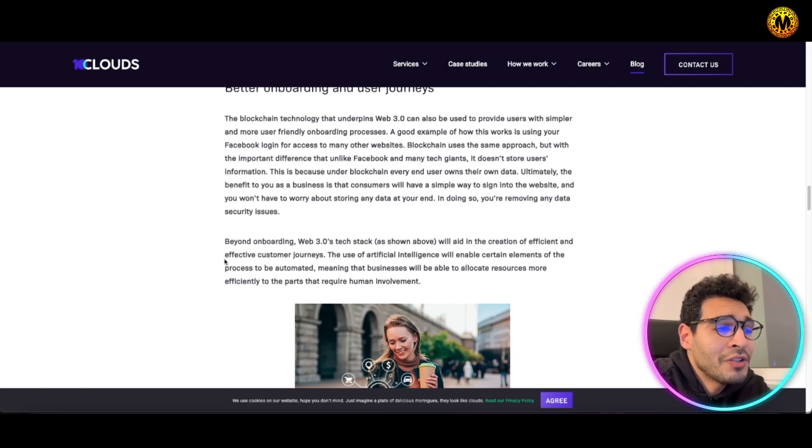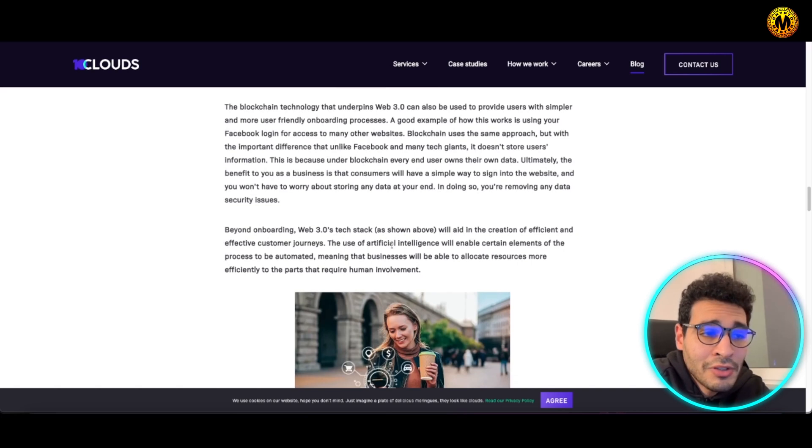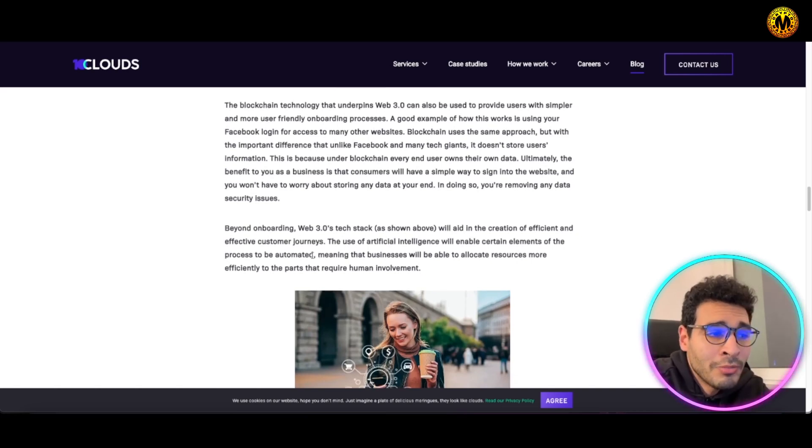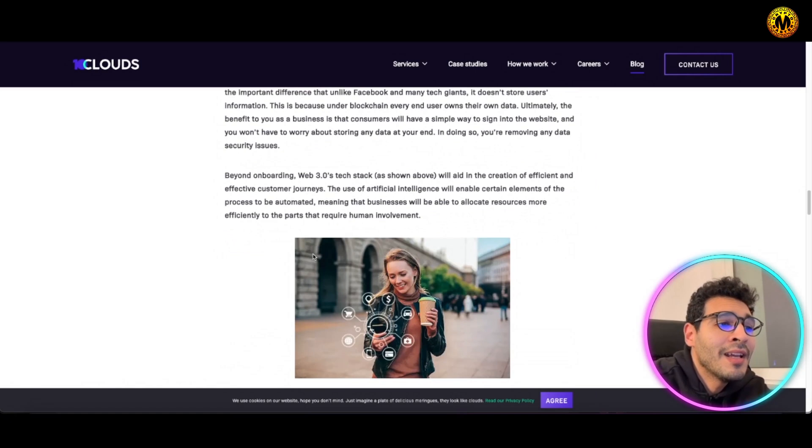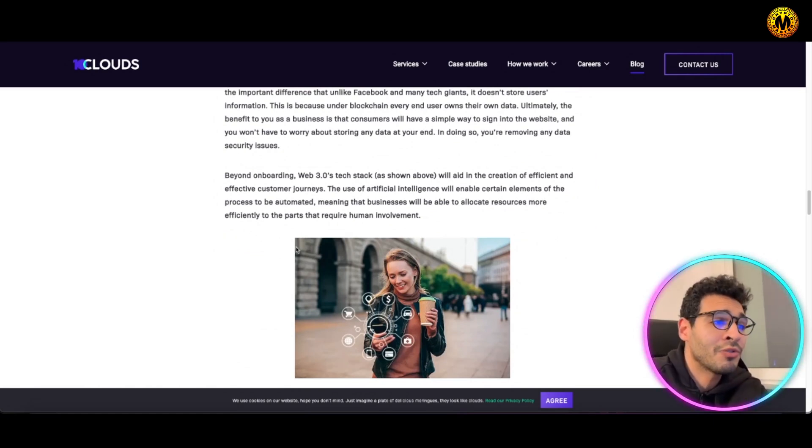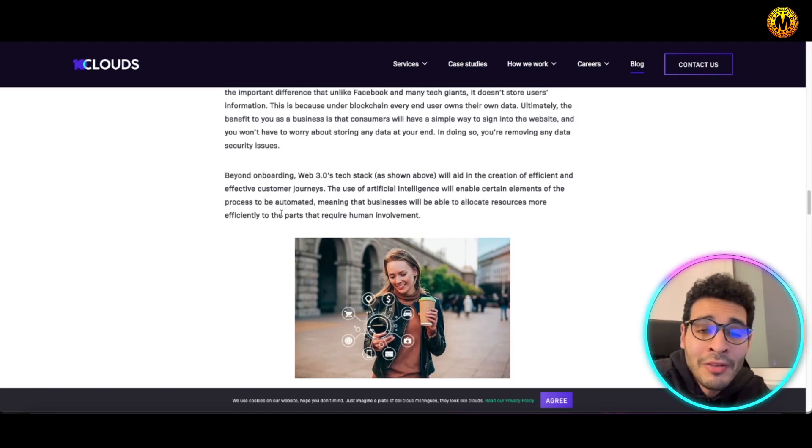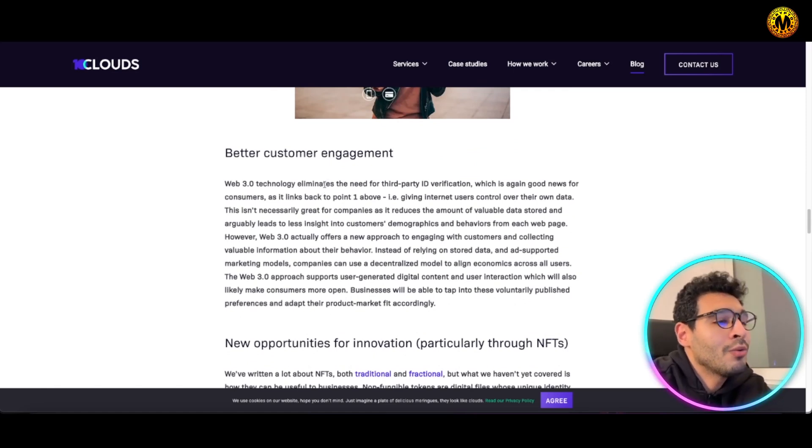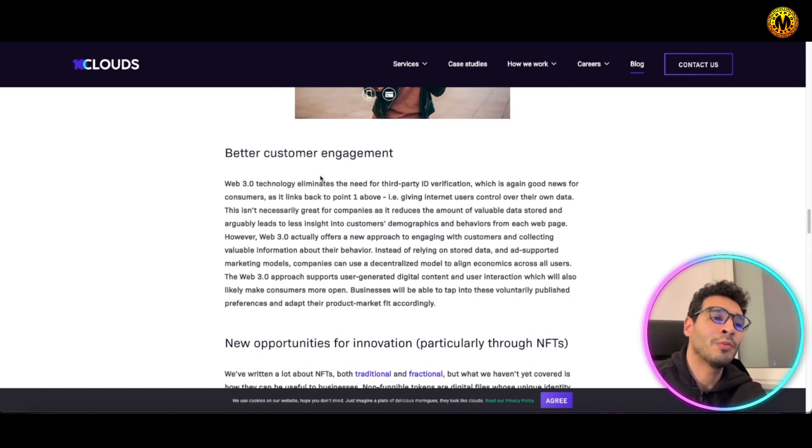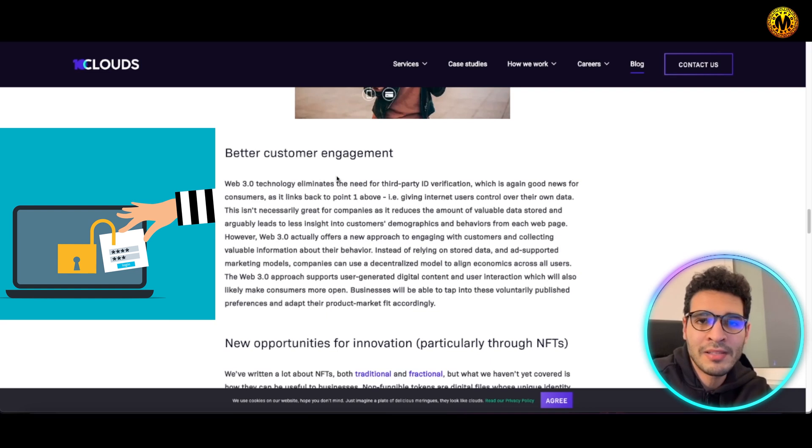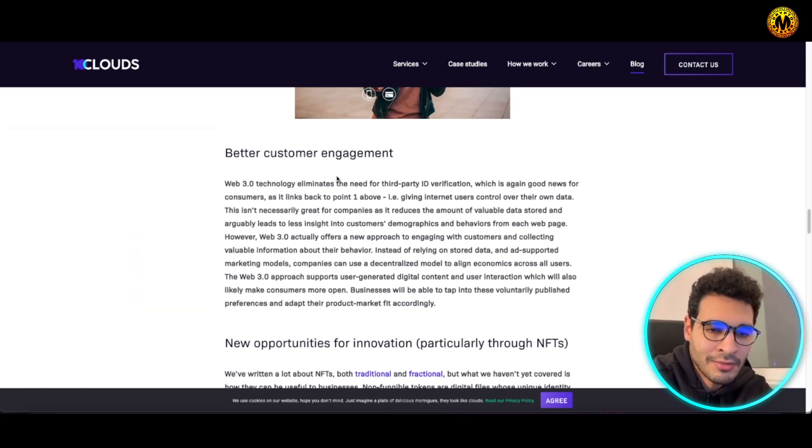On the onboarding, Web3 tech stack will aid the creation of efficient and effective customer journeys and will use artificial intelligence AI to enable certain elements in the process to be automated, meaning that it will be seamless and businesses will be able to allocate resources more efficiently and cut human involvement as much as they can. This will also lead to better customer engagement when a customer is having a pleasant experience and seamless transition.